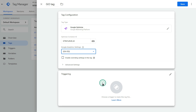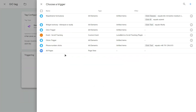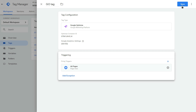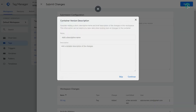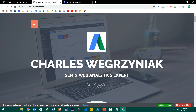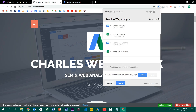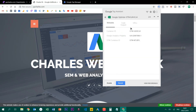Now let's create a trigger. You may select all pages if you want Google Optimize installed on all pages, or you can select your own trigger. Simply click save and publish. After that, go to your website and use the Google Tag Assistant extension in Google Chrome to see if your Google Optimize tag works — and here you can see that it works fine.